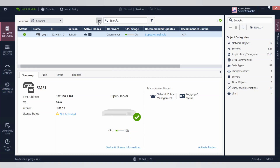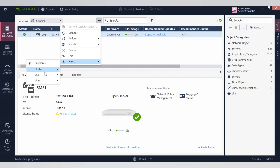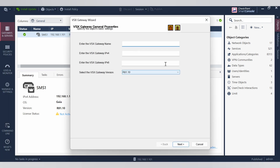Let's see how to configure a VSX gateway. Go to those three dots, select new, then VSX and gateway. Give it a VSX gateway name — let's call it VSX_gateway. Give it an IP address of 192.168.1.2.